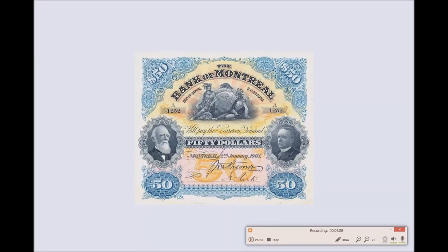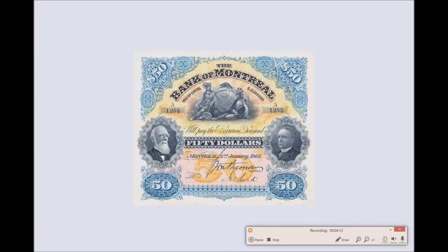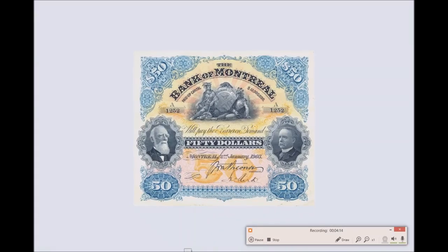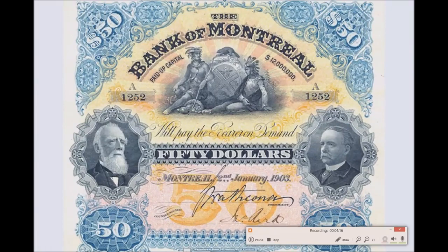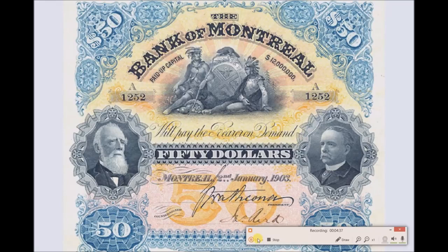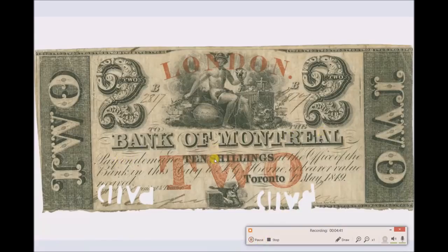This is a Bank of Montreal certificate, I guess for $50 - it's a bank note, even though it looks more like a stock certificate. This symbol appears on a lot of old banks, even in the area around me - there's a big building downtown, a Bank of Montreal building, that has almost statues like this on the front. Bank of Montreal, 10 shillings, 1849. Again, it's printed by Rawdon - I think that's the name that always comes up in New York.